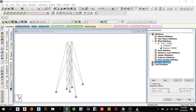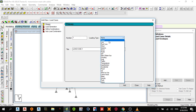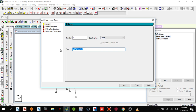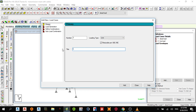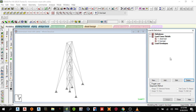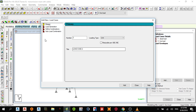Now I'll add the load cases. Add dead load, add live load — let me correct that and use this live load — add close. Then add the wind load.